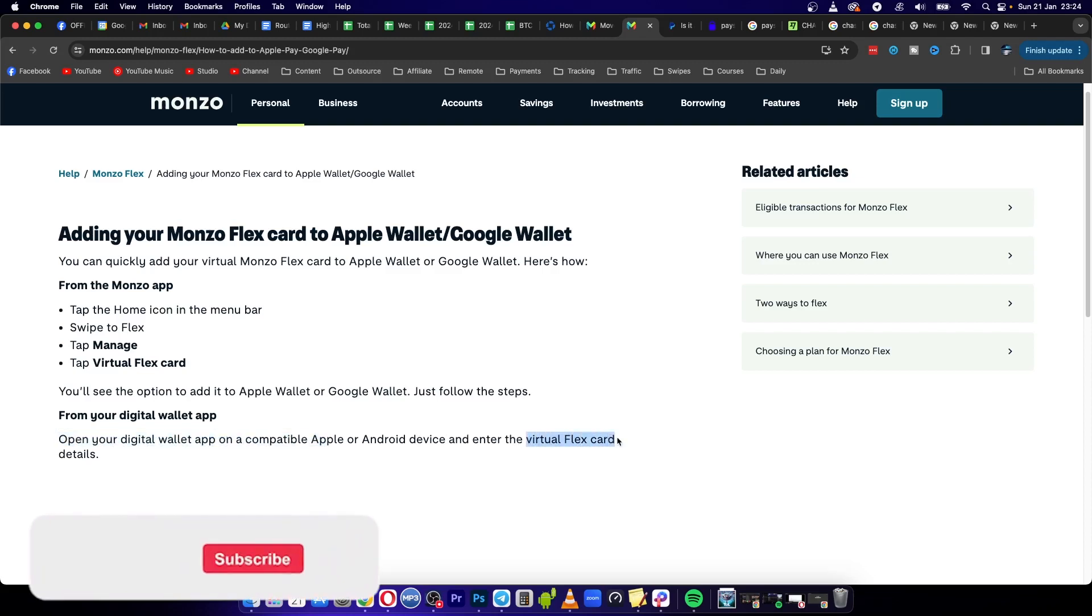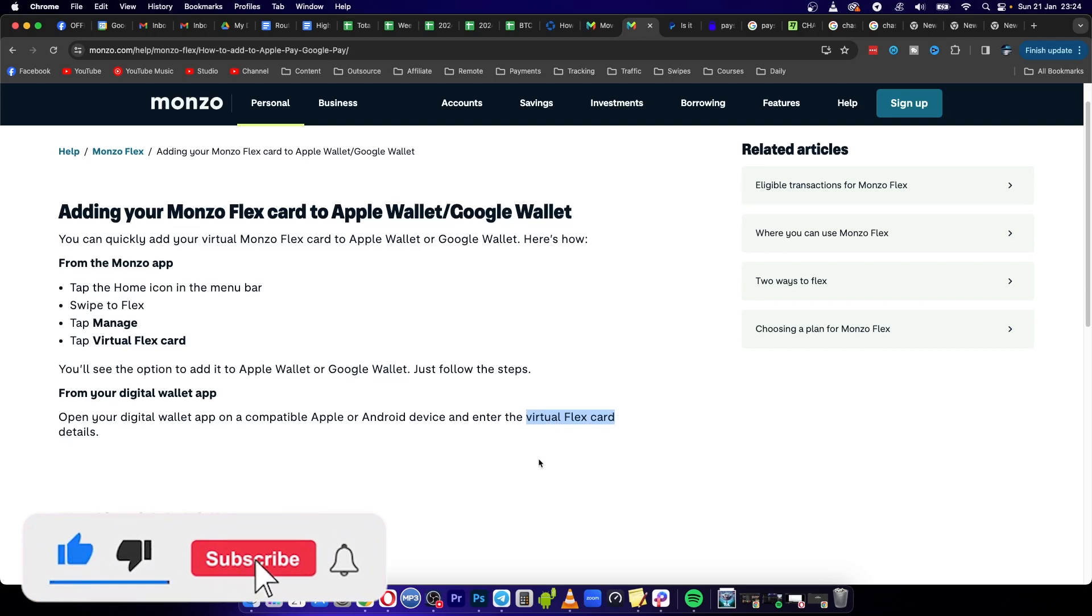So that's your Monzo virtual Flex card, and that's it. If this video helped you out, drop a like on it and I'll see you in the next video.